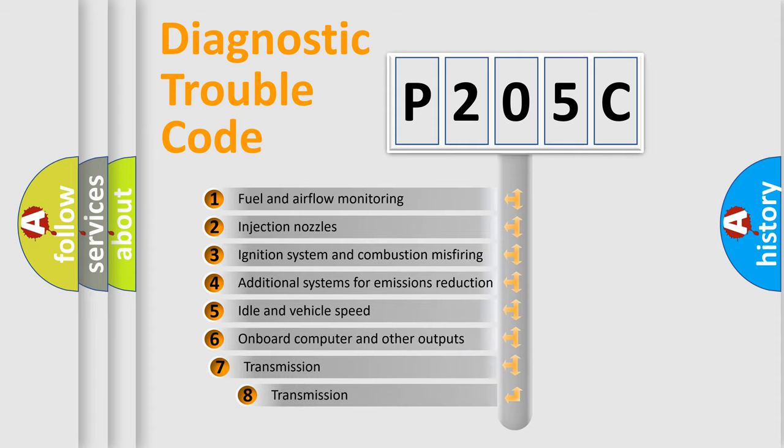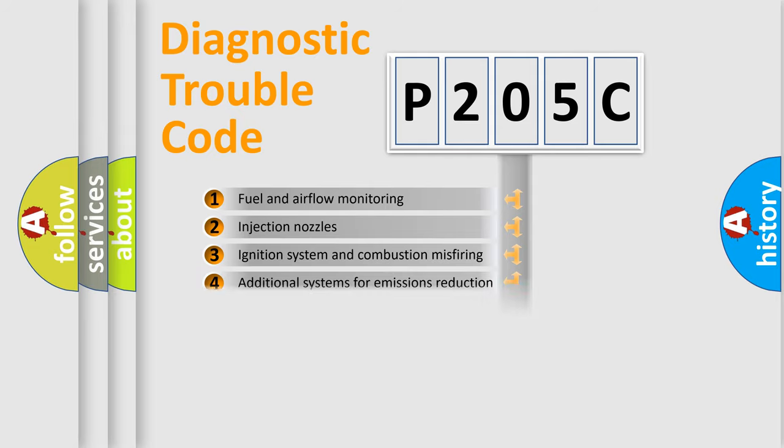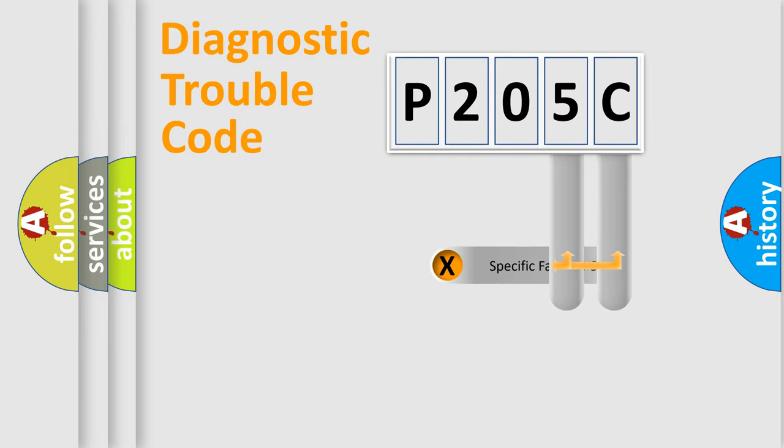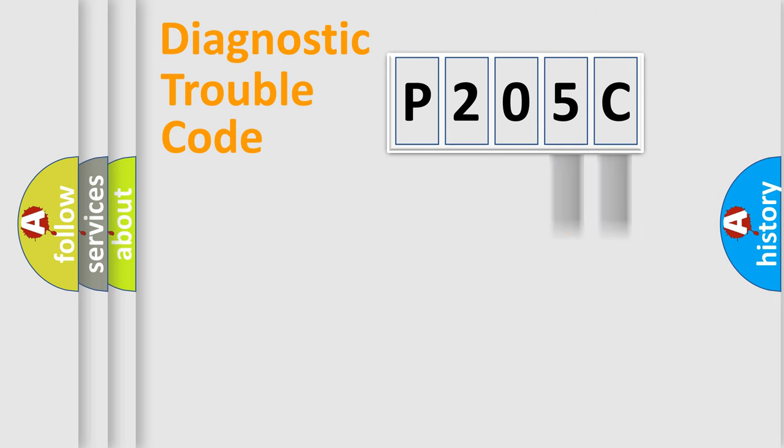The third character specifies a subset of errors. The distribution shown is valid only for the standardized DTC code. Only the last two characters define the specific fault of the group.